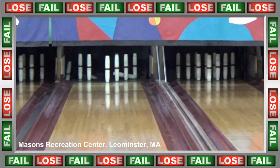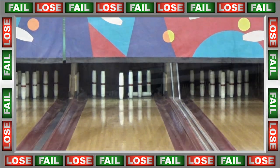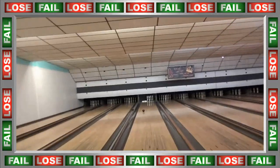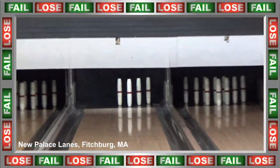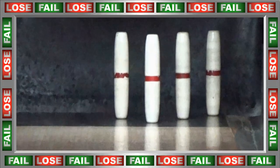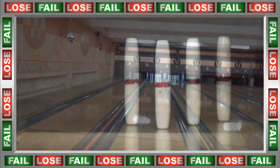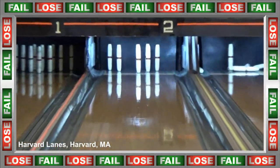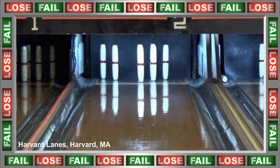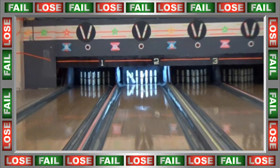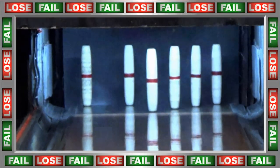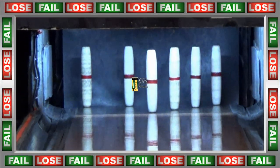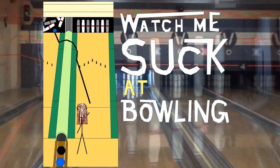It's time for the greatest athleticism you've ever seen in your life! The pros and the leagues are shaking in their boots! With all the videos out there of talented bowlers showing their stuff, there's this series, as it is now time to Watch Me Suck at Bowling!